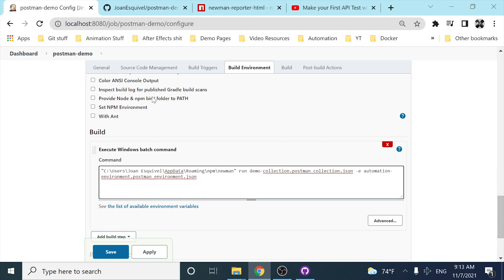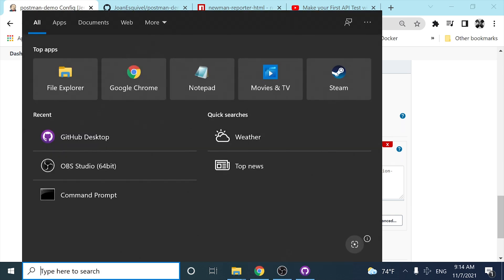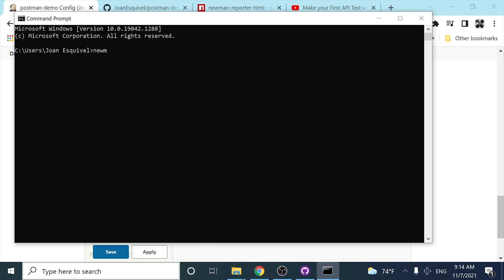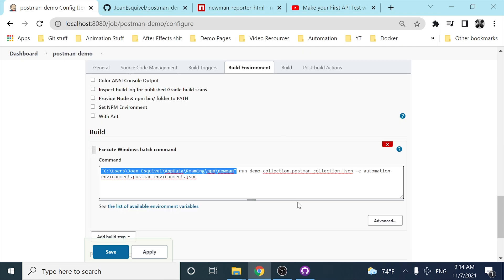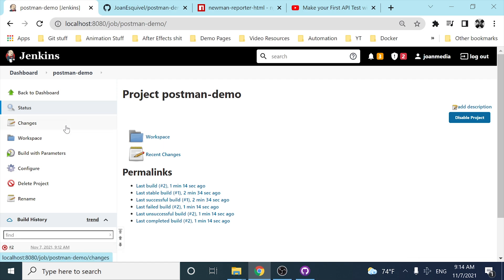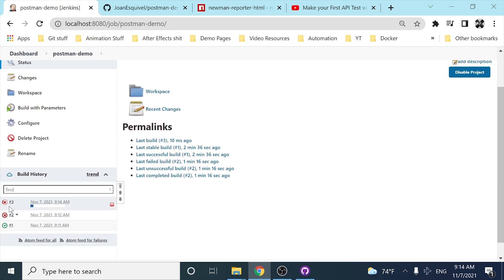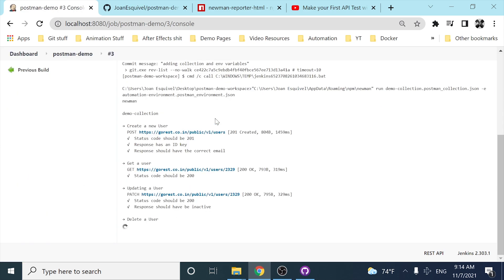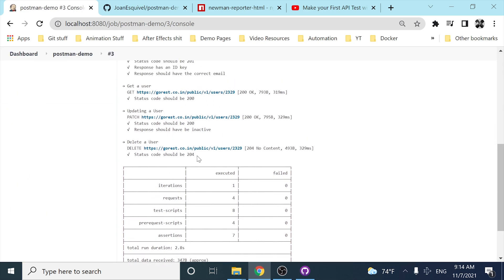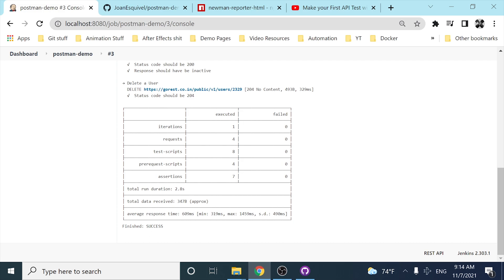I'll add a backslash and now it functions like calling Newman from the command line. That's basically the workaround for this issue. If I save this and execute with parameters again — there it is, your collection running as expected, and in this case it finished with success.